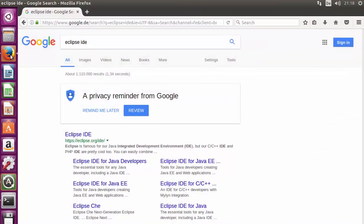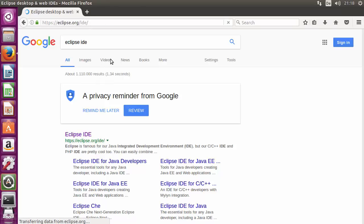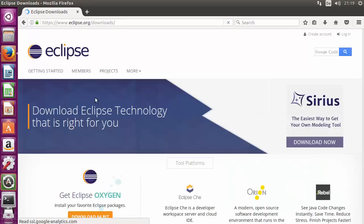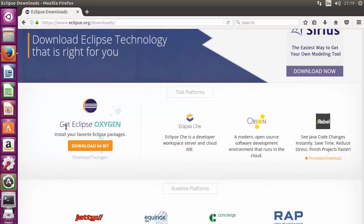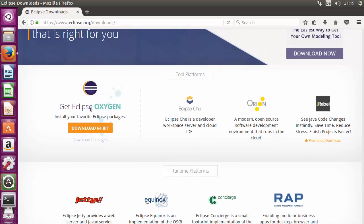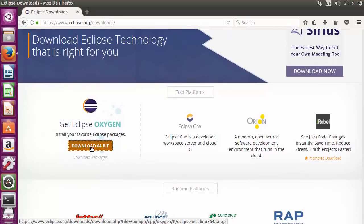Open your favorite browser and search for Eclipse IDE. The first link that appears will be from eclipse.org/ide. Click that link and you will see a Downloads button on the right-hand side. Click the Downloads button and you will be able to see Eclipse Oxygen, which is the newest version at the time of making this video.